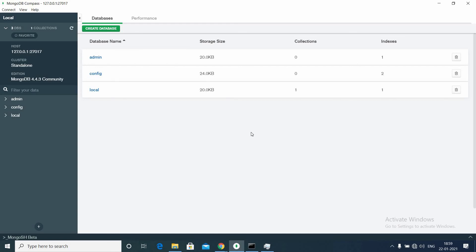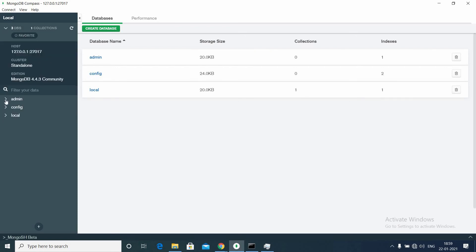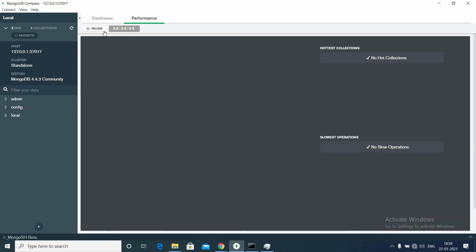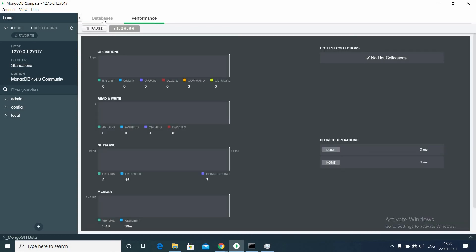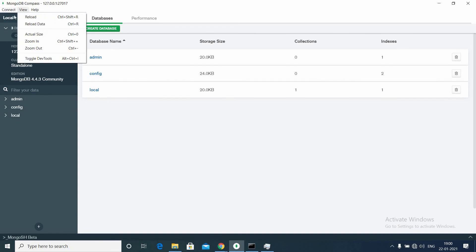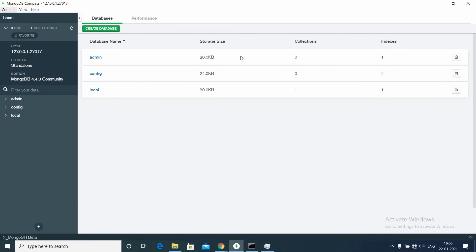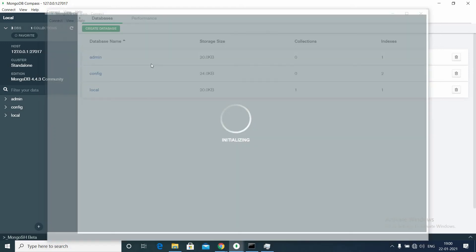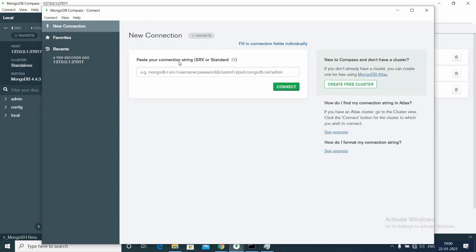You can see the databases here. Now you have the UI option to create databases. You can also use MongoDB Compass to see the performance of the database in this window. Since we haven't started using it, you can't see anything yet. If you need to connect to a new connection, you can go to Connect and connect to a different MongoDB instance or some other server.